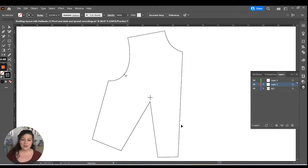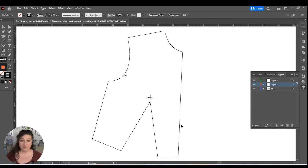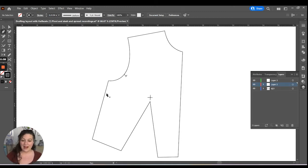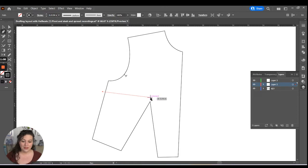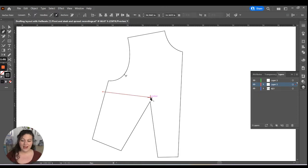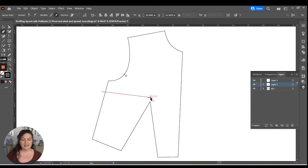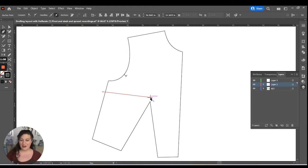The first thing that I'm going to do is decide where the new dart is going to be going. I'm just going to put in a design line to help me visualize and make sure that I can see it later and all that.